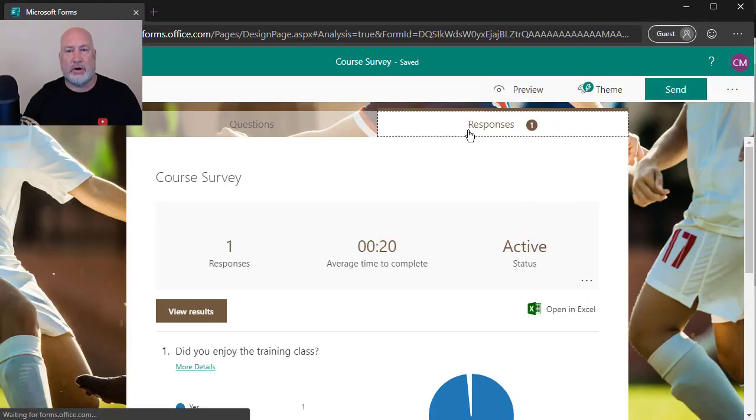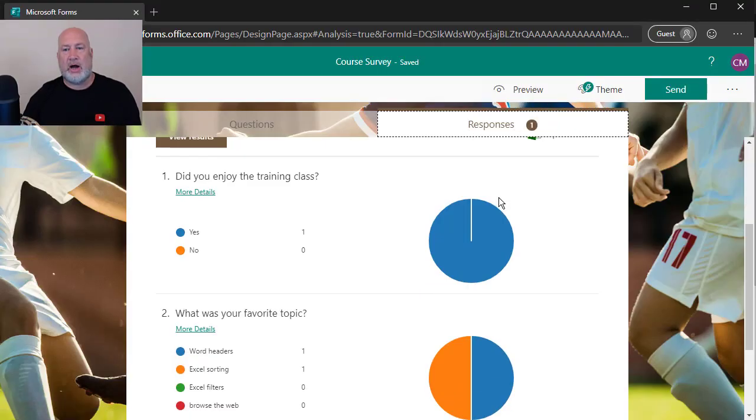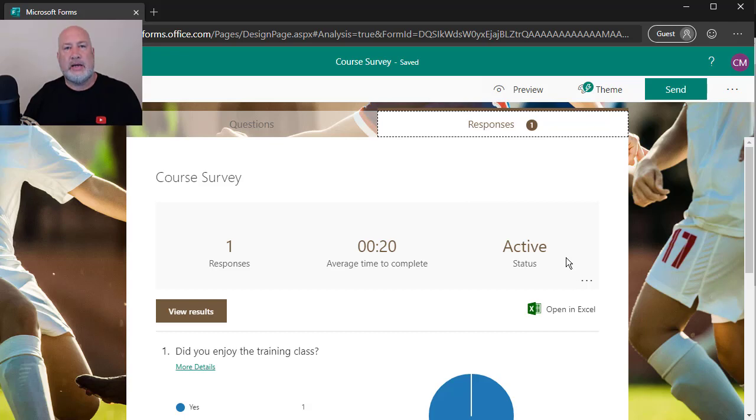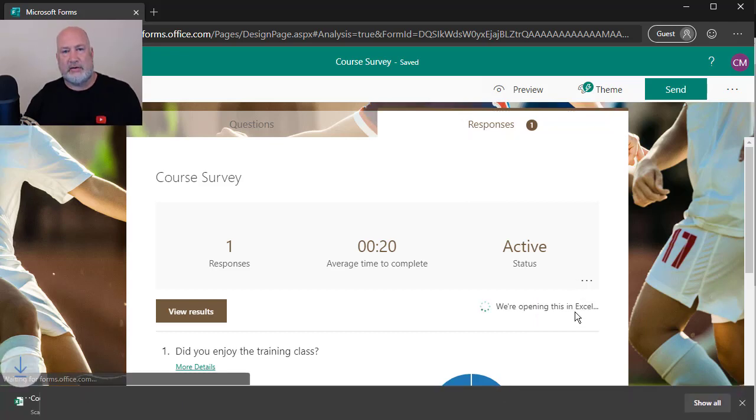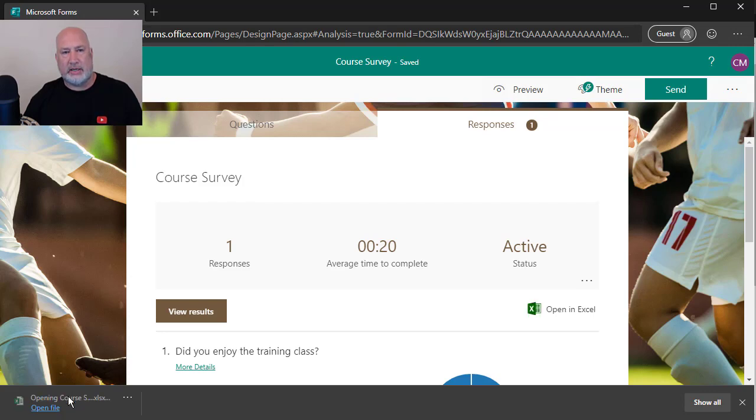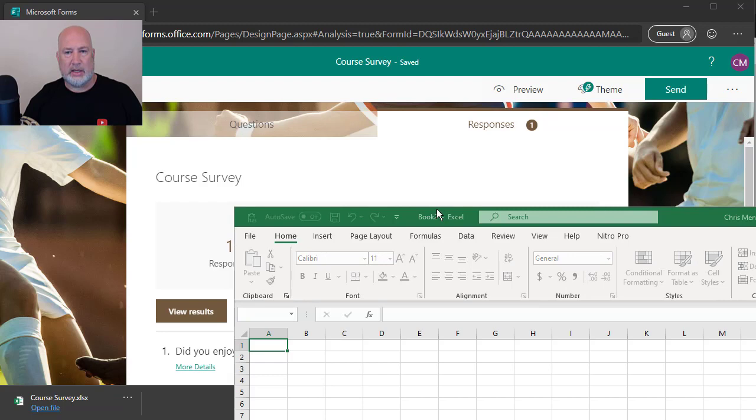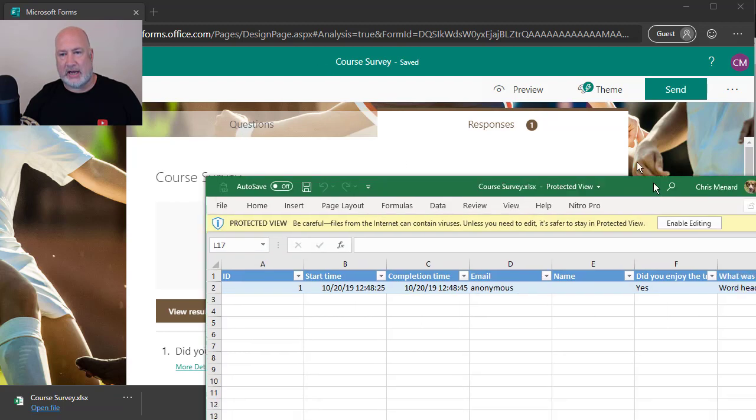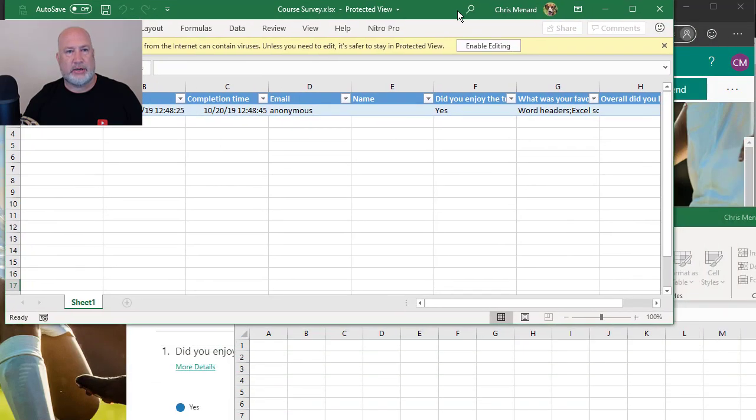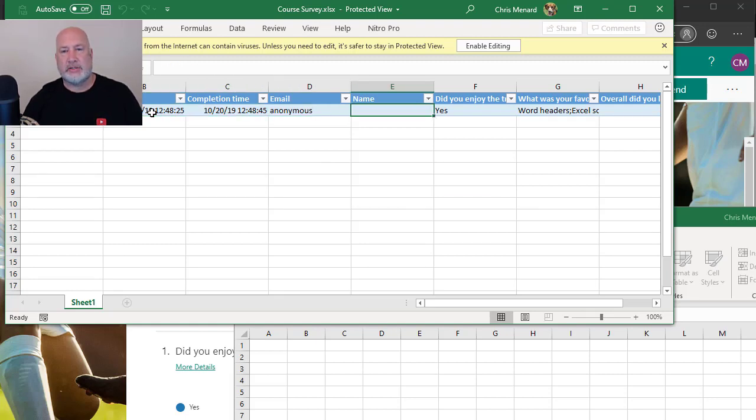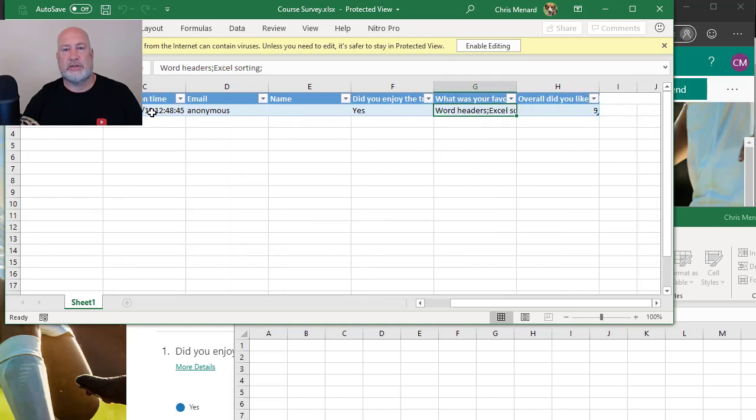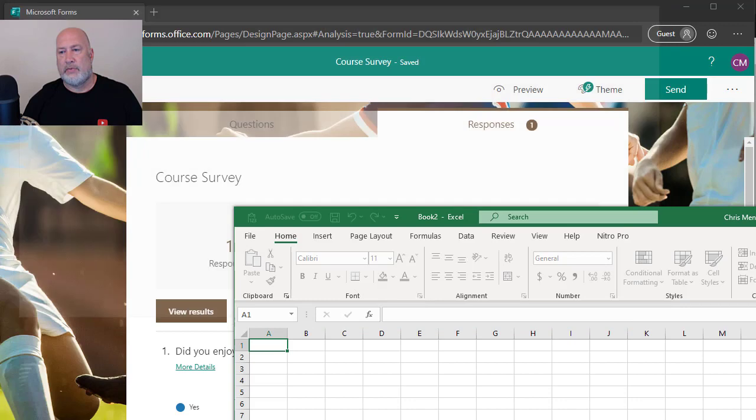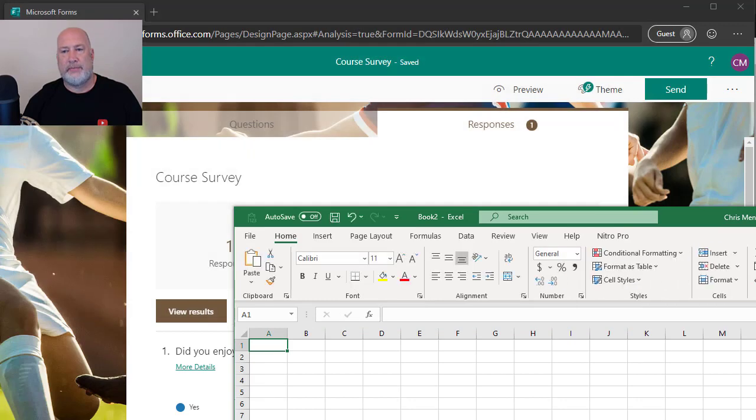I'm now the person that created it. There's my one reply. Here is open in Excel, downloaded it. You can also open it in Excel online. I happen to have Excel on my desktop. So it actually opened it right here. There was the start time, completion time, anonymous and there are the questions running across right there.